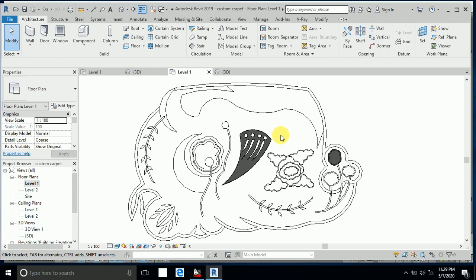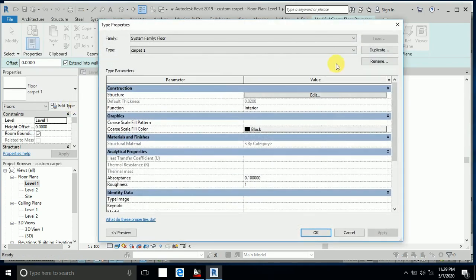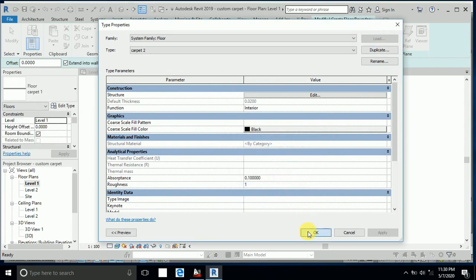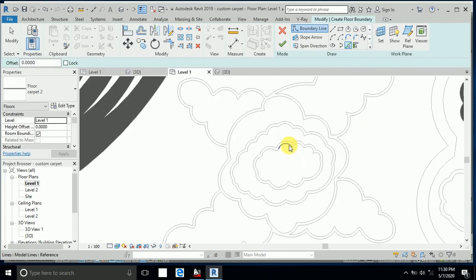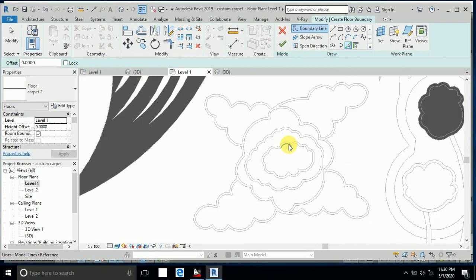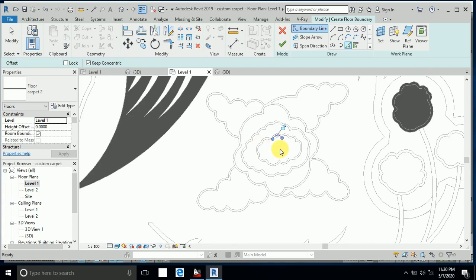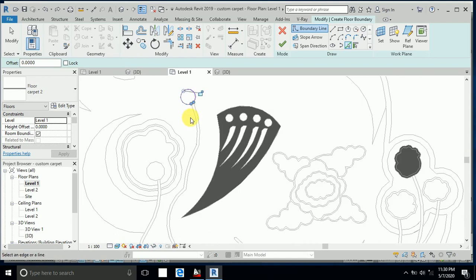Go to Architecture again and click Floor. Click Edit Type, Duplicate — this automatically becomes Carpet 2. Click OK, then use Pick Lines again. I select the smaller area this way.